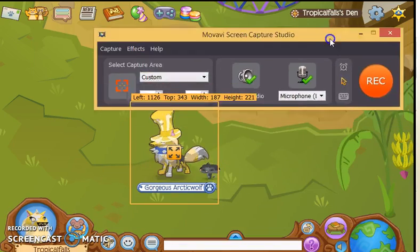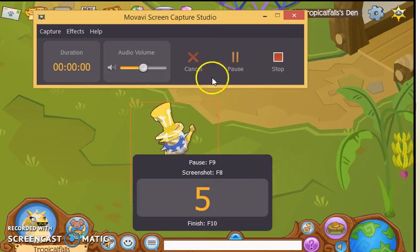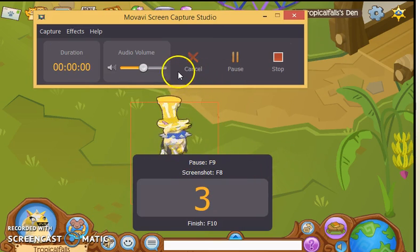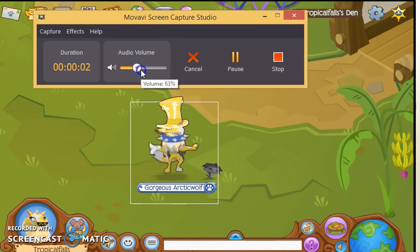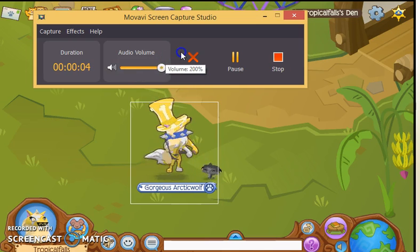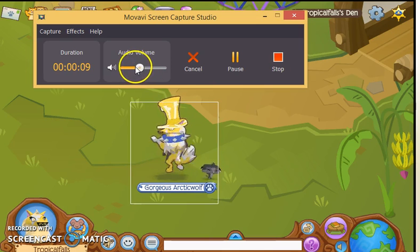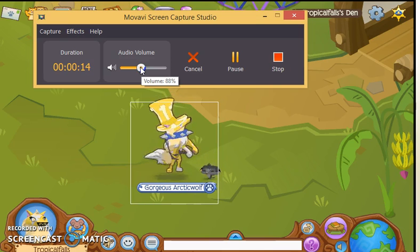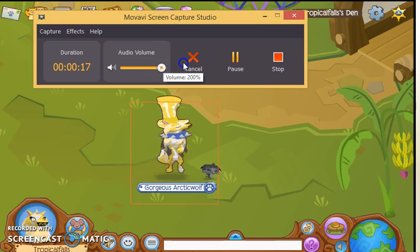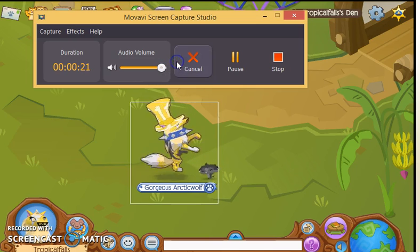Now I'm going to show you how to record. You click the recording button when you're ready. This here is the audio volume — if you have a microphone and you talk really quietly and you want people to hear you louder, you can turn this all the way up and people will hear you really loud.